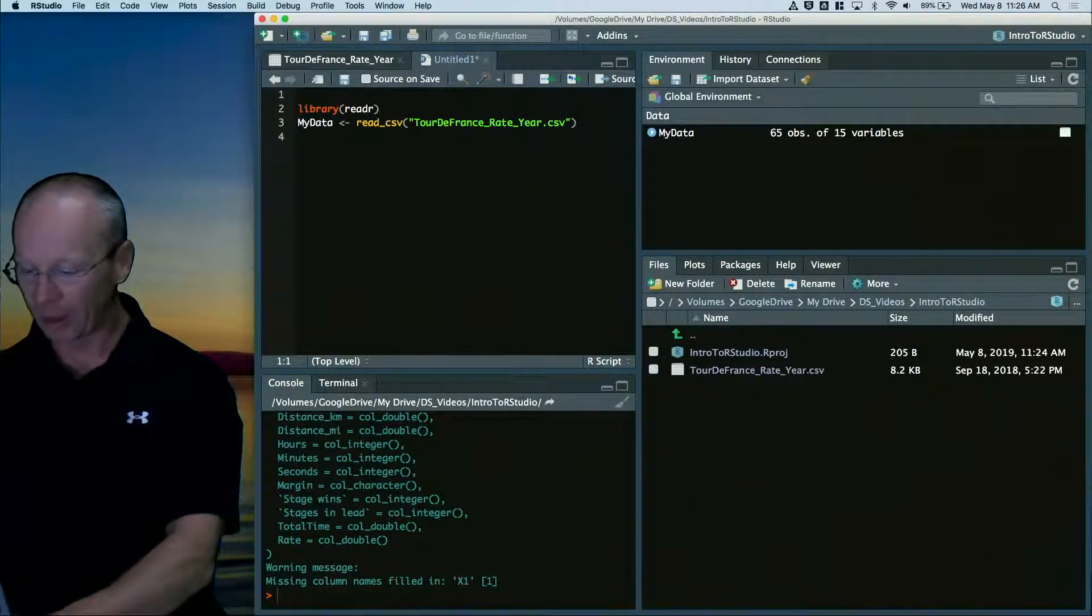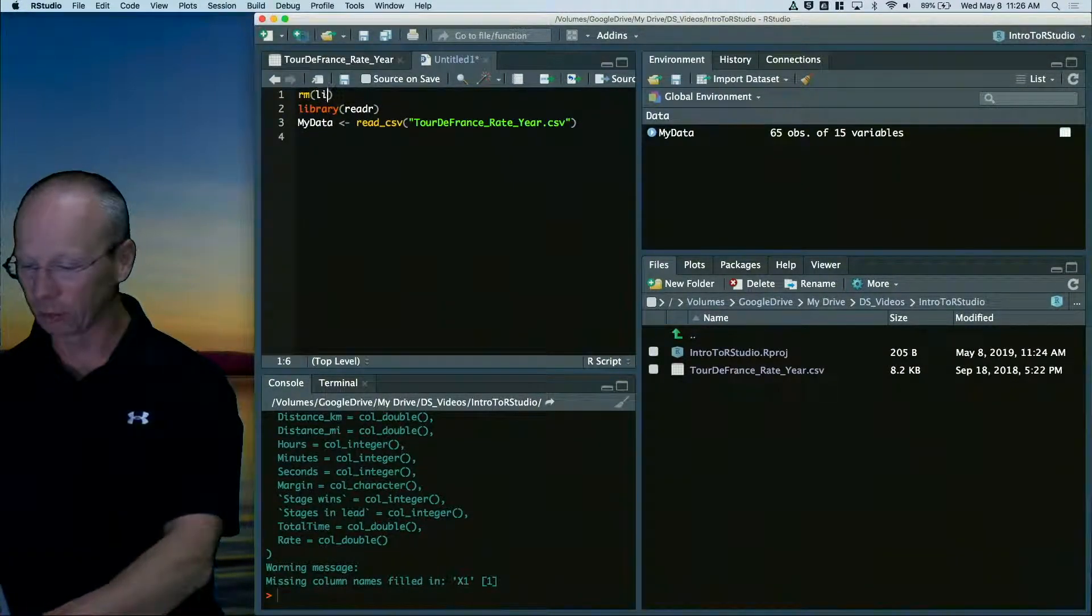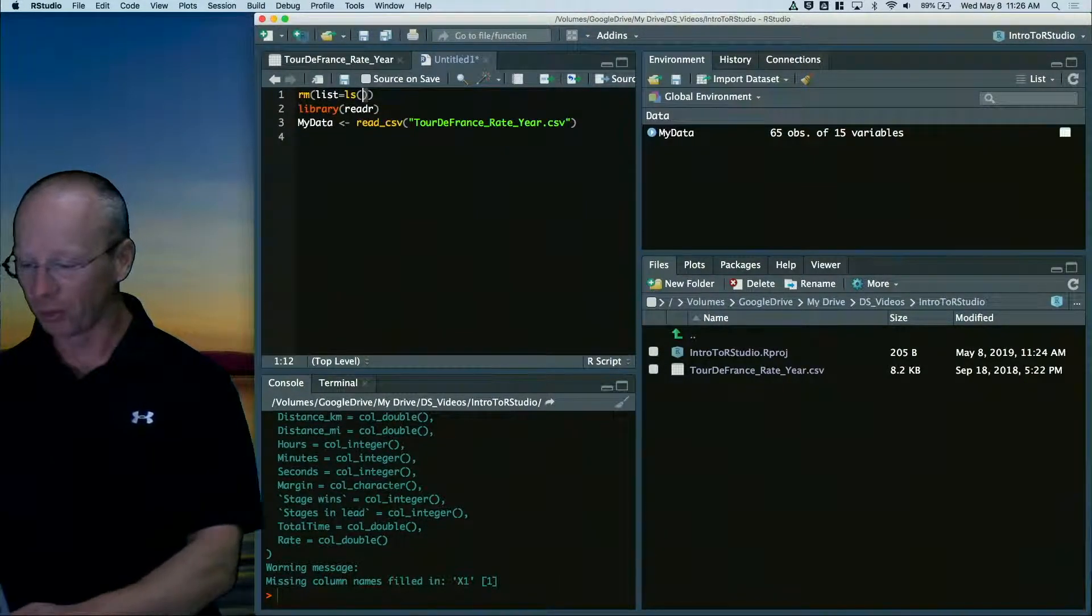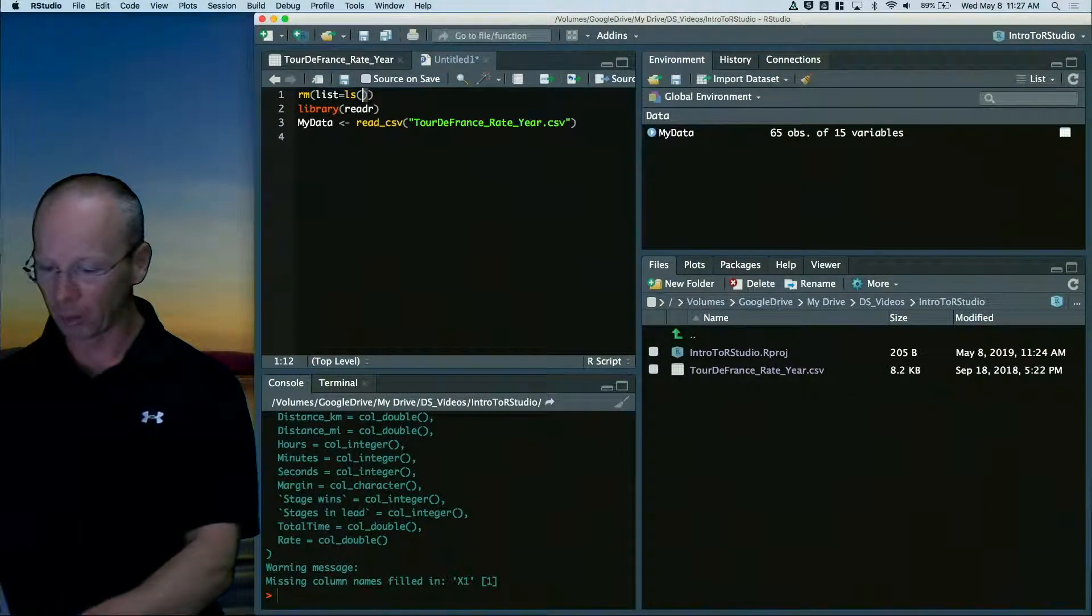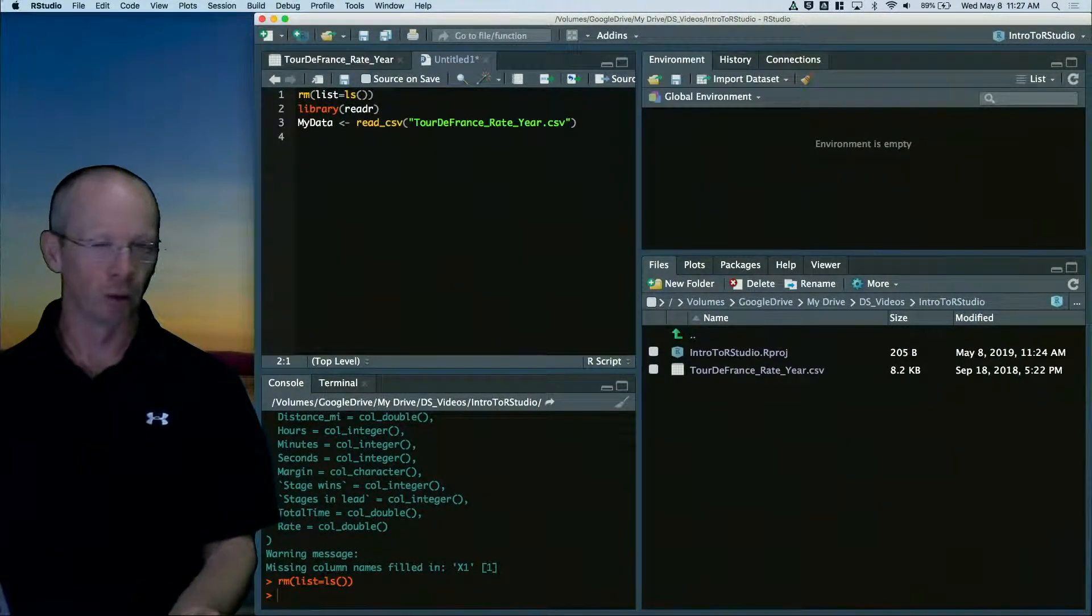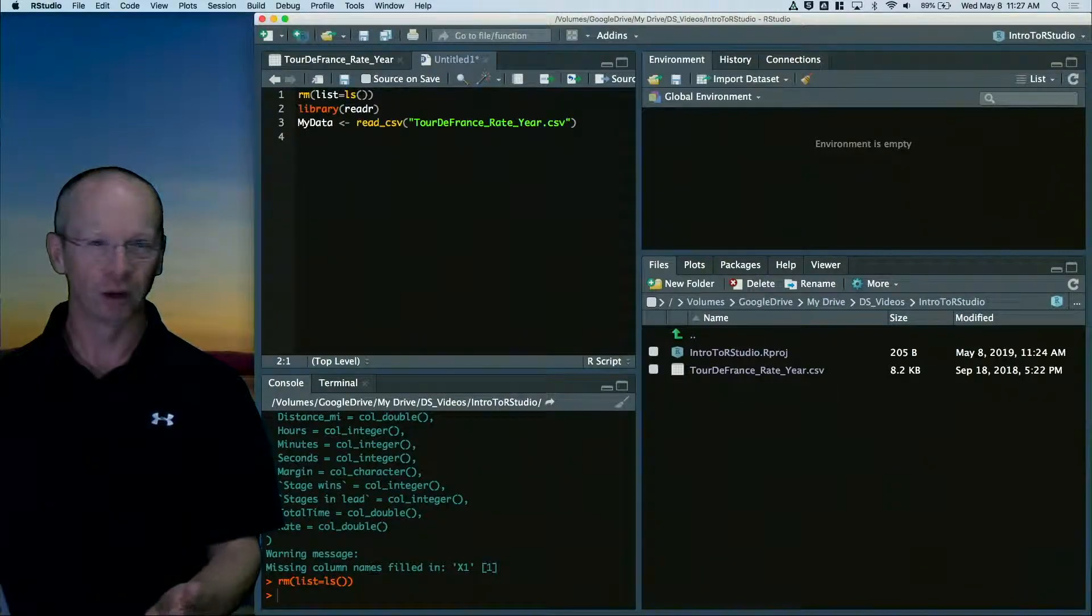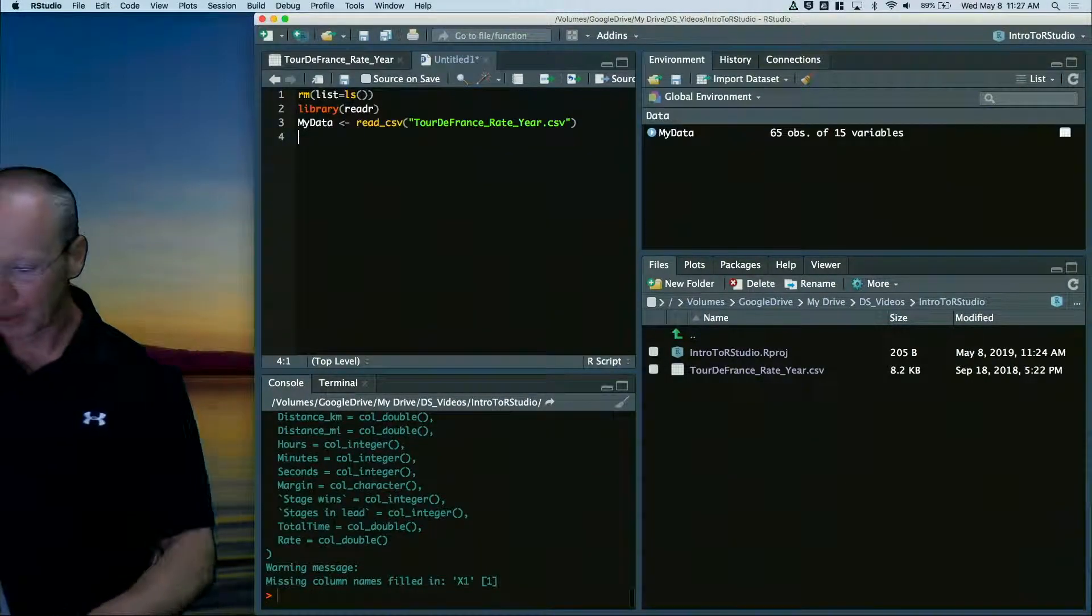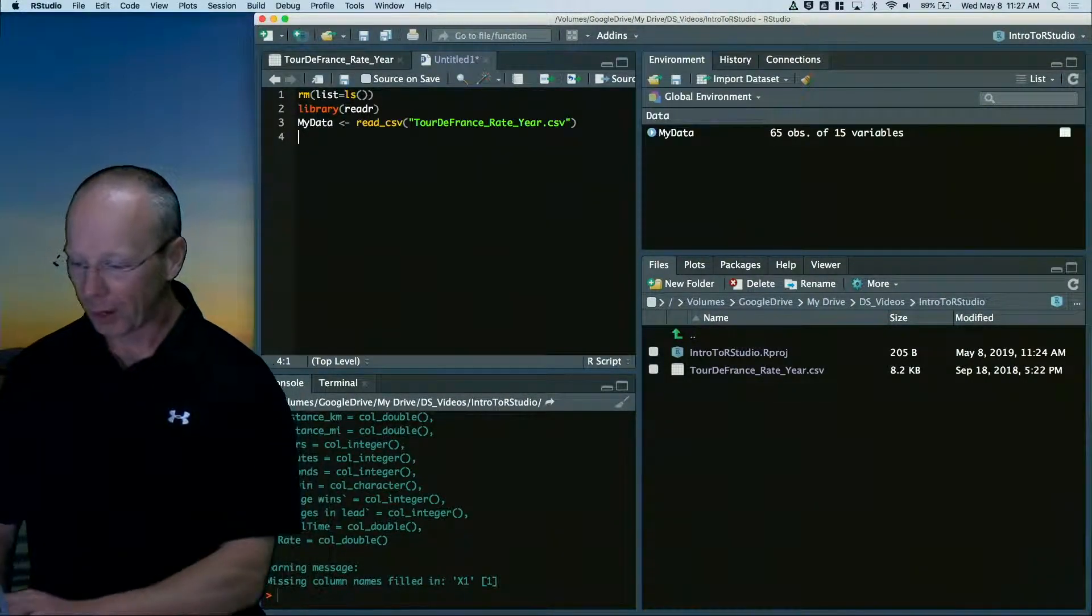One nice command is I like to remove the list of all the things that are in memory with code instead of having to use the mouse.